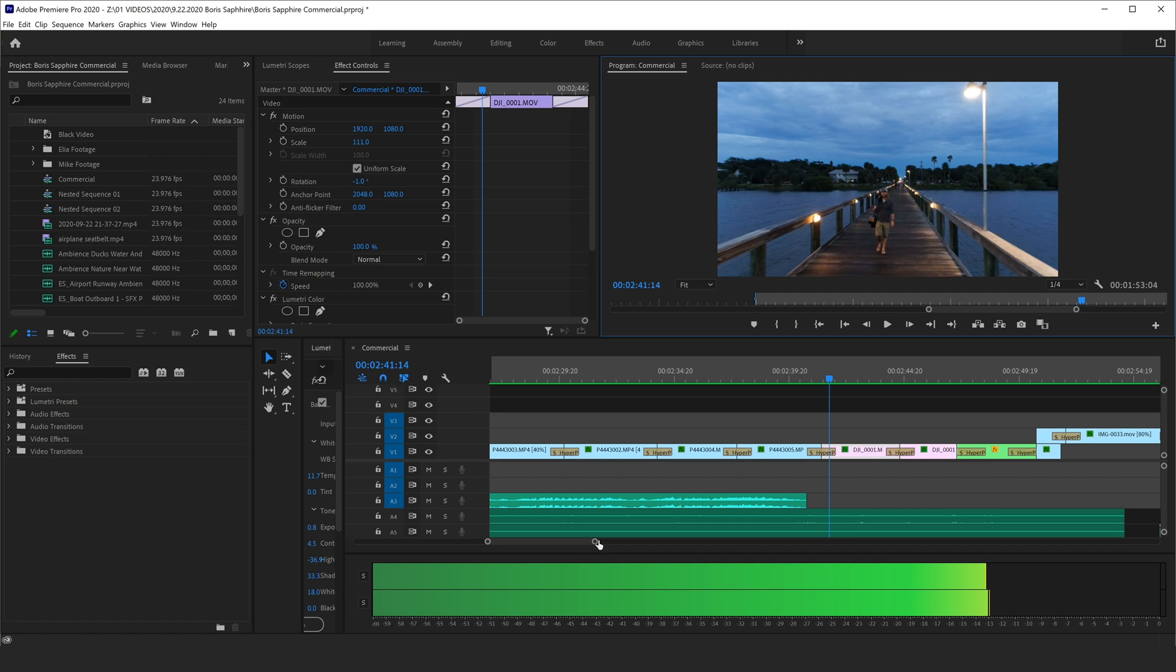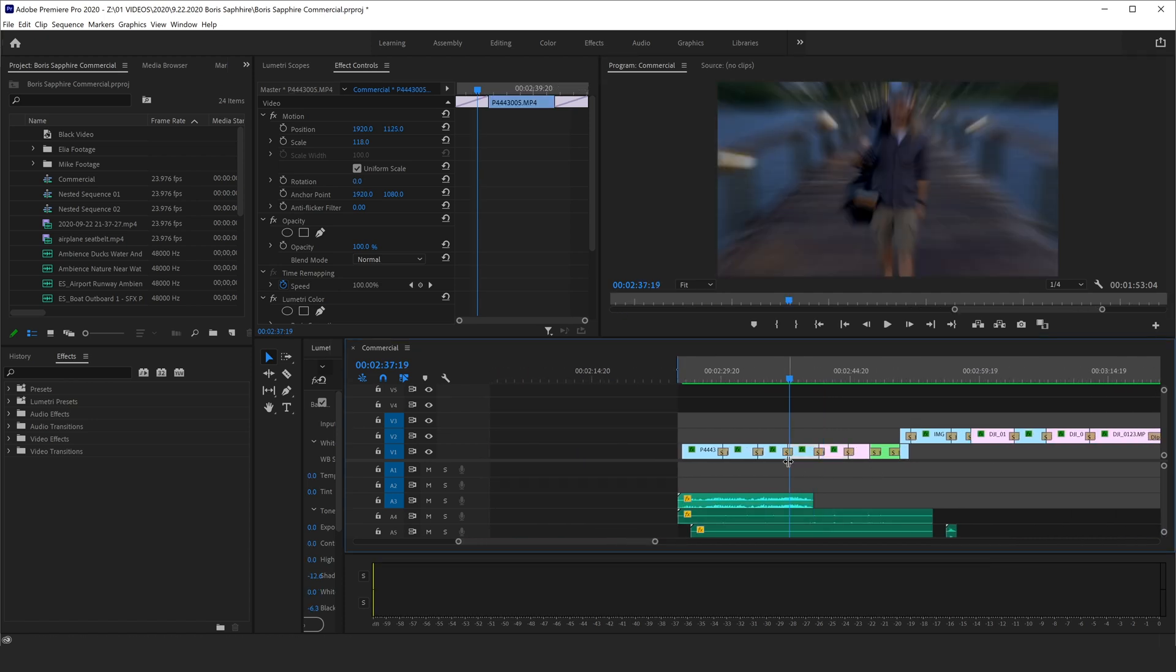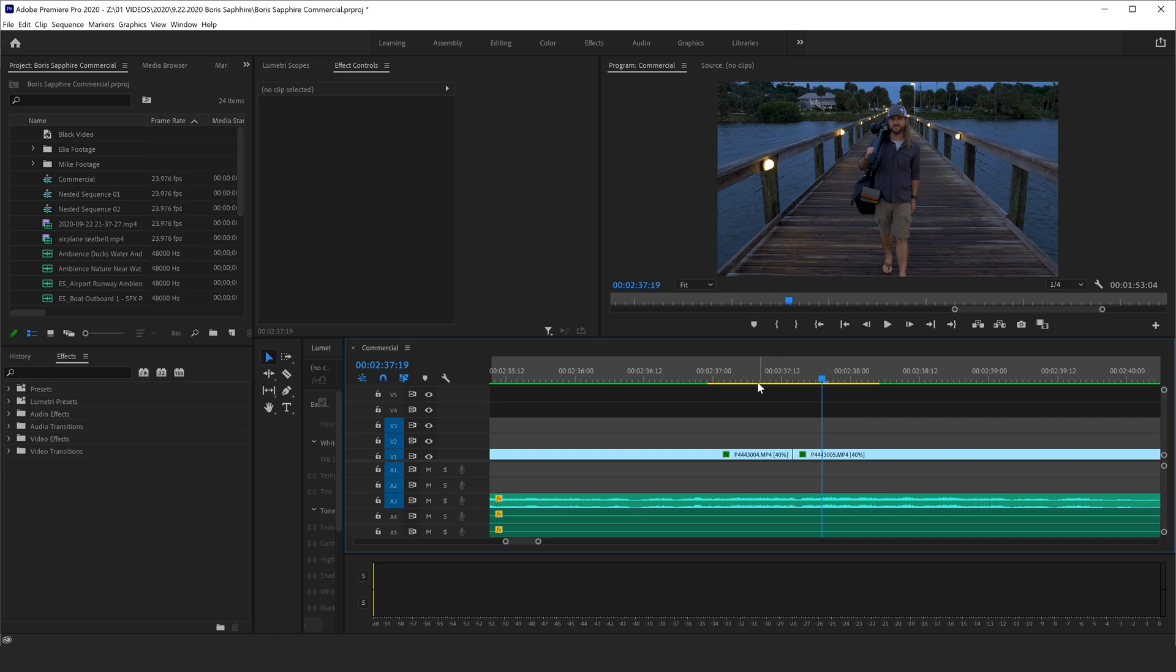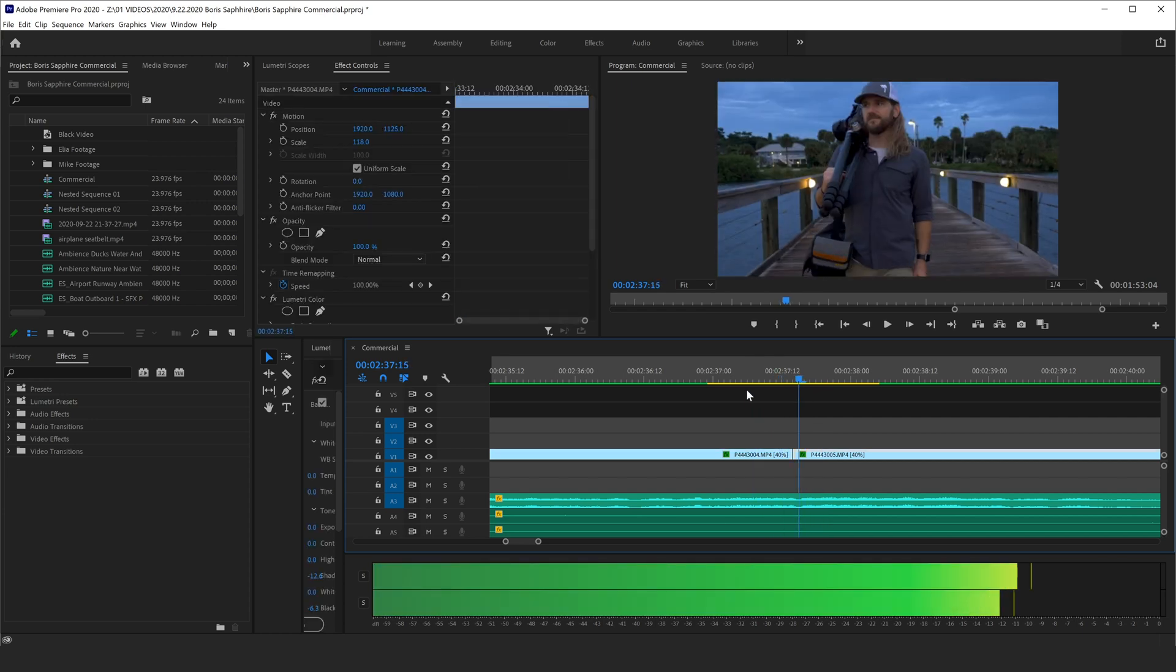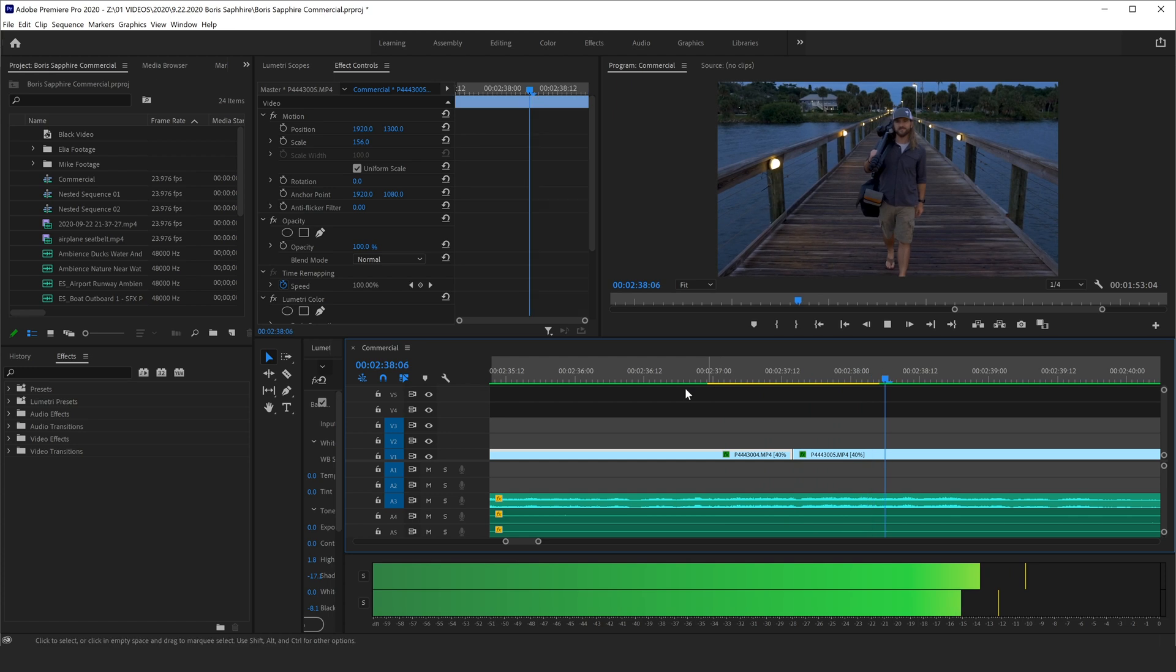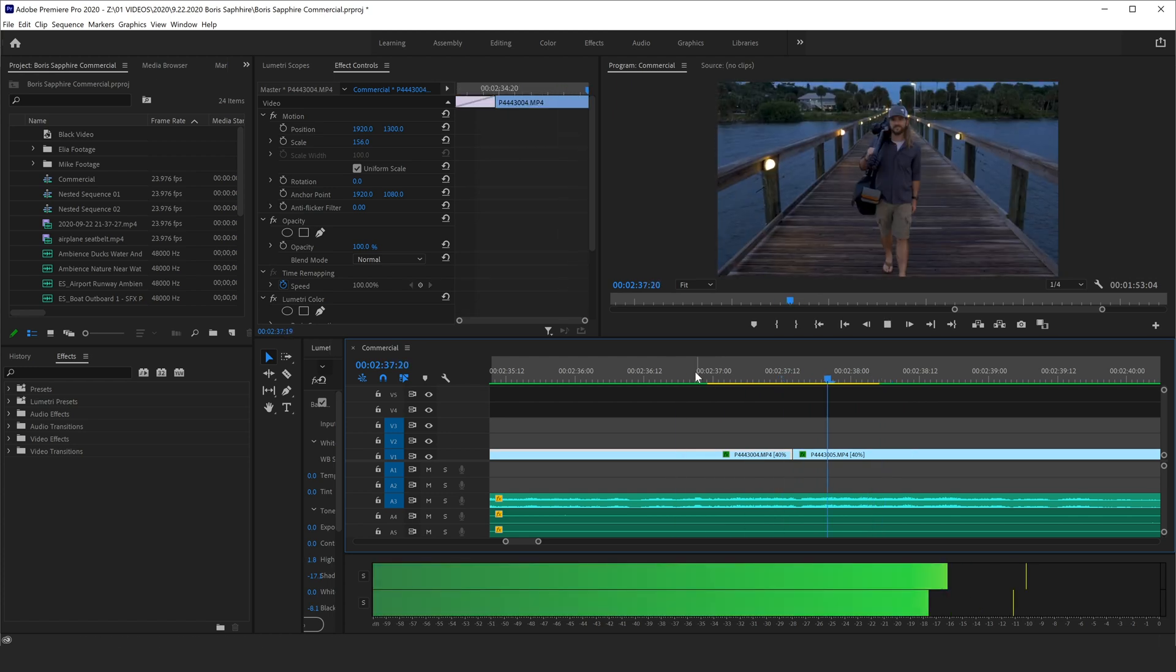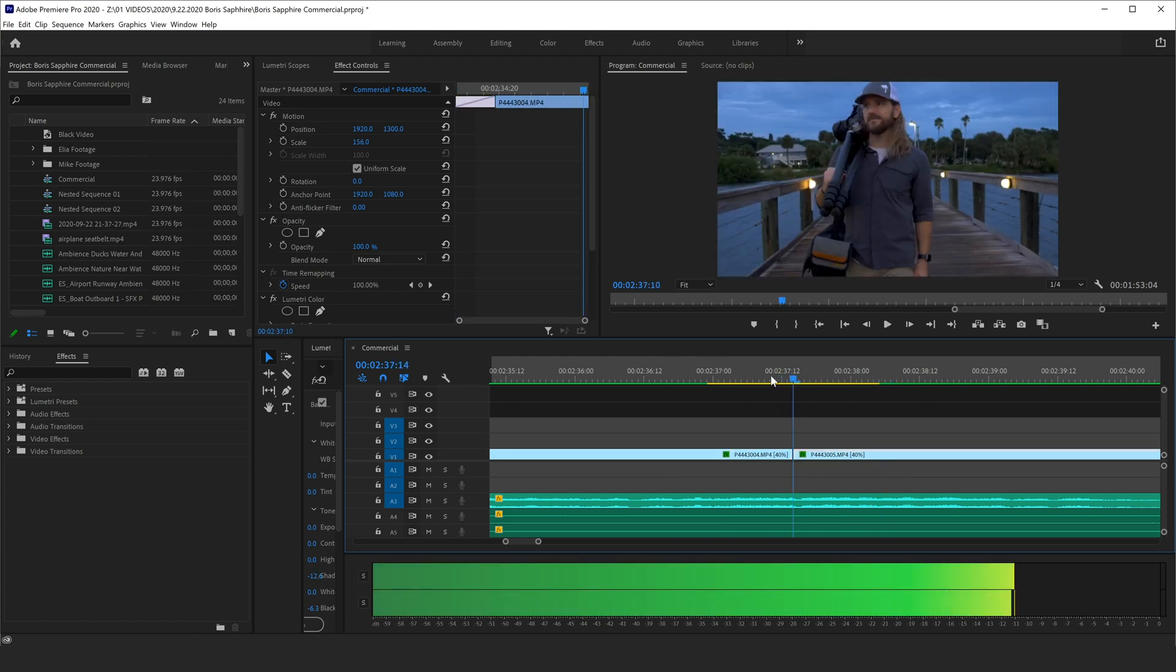So let me show you how this effect works. I'm going to go ahead and just delete this transition. And you can see now I just have two clips lined up side by side. And if I were just to play them regular, you can see it's not a bad transition, but it's nothing special.